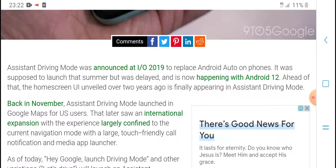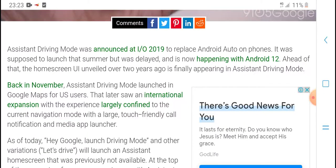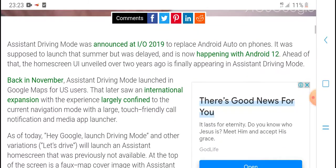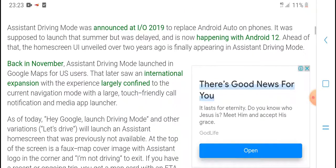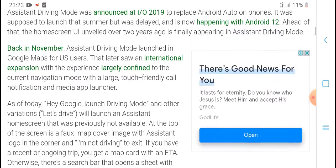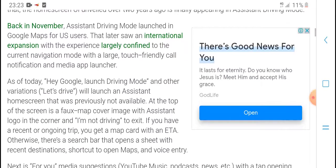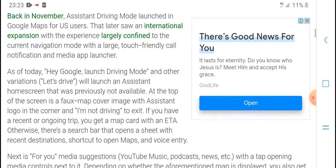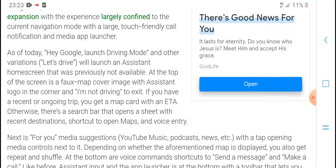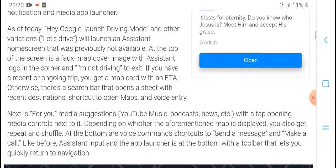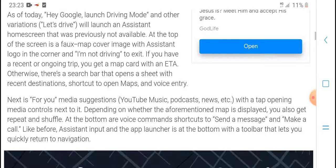It was suspended, launched as a summer birthday delight, and is now pending with Android 12. It was announced two years ago. Google finally launched Assistant driving mode for Google app users. The interface features large touch targets for calls, notifications, and media app launcher.